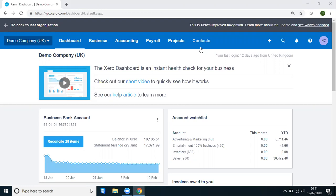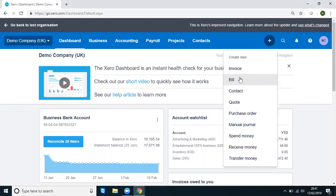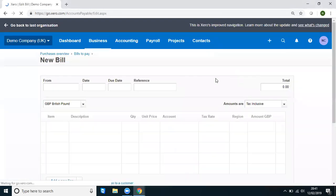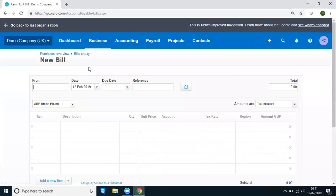So with that in mind, we are going to enter a brand new transaction. I'm going to come over here and enter a new bill and this new bill is going to be from ABC Furniture, which we all know is there in the demo company.